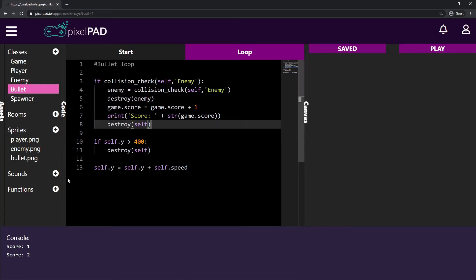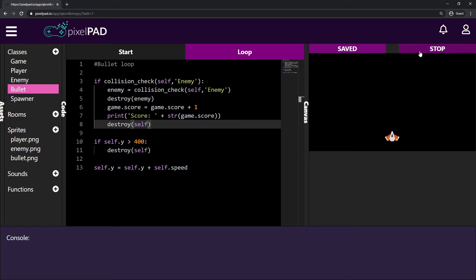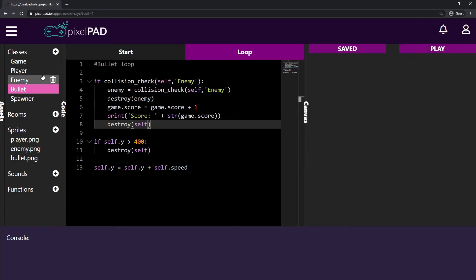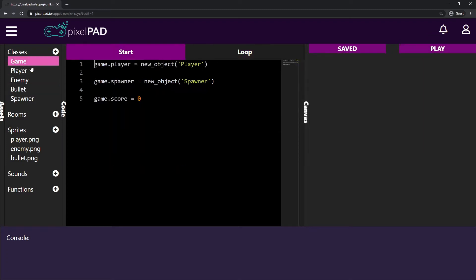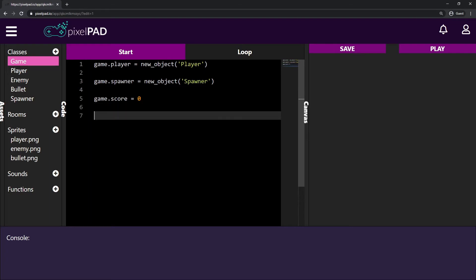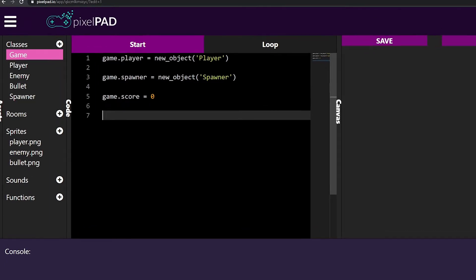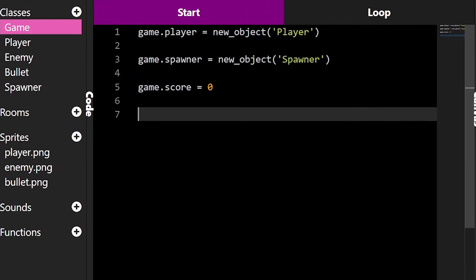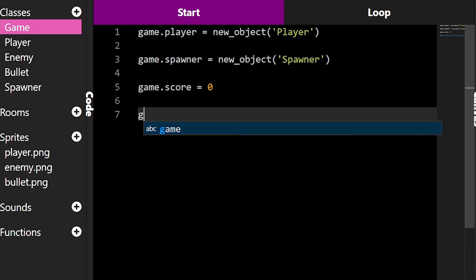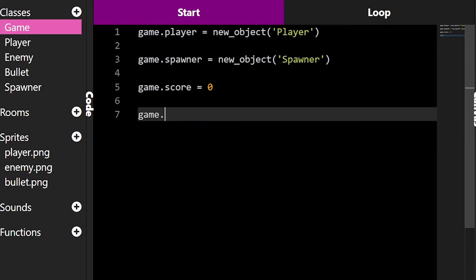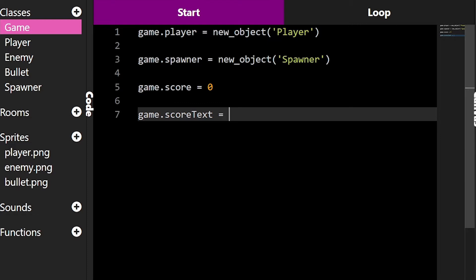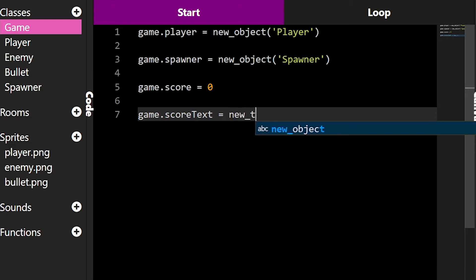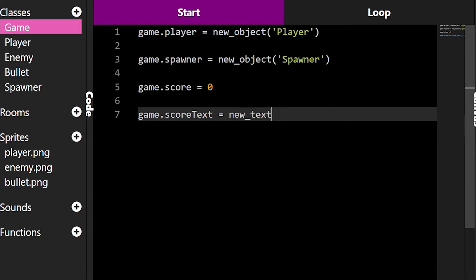This print function here is what prints for us our score here in the console window. So instead of doing this, we are going to display the score inside the game. And to do that, we have to go on the game class. Here on the game class, I will create a variable to store the score text. And here we can create a new text.